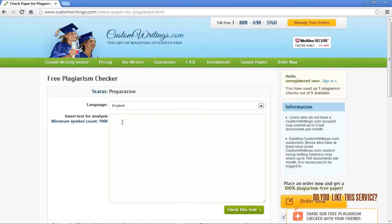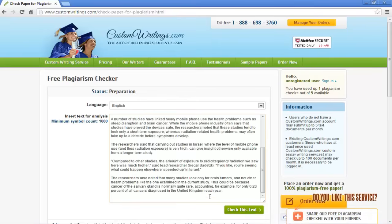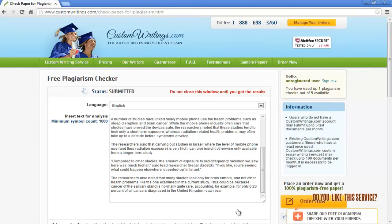Once you have copied and pasted the text that you want to check for plagiarism, click on the Check This Text button. The online plagiarism checker will get to work right away and its status will change to Submitted. You will be warned not to close the window until you get the results.